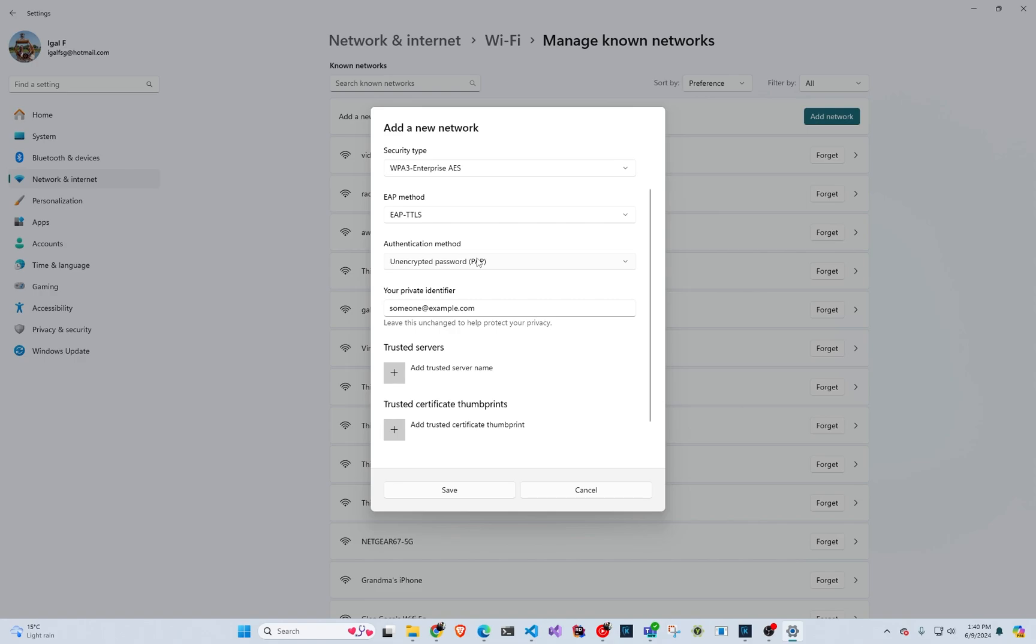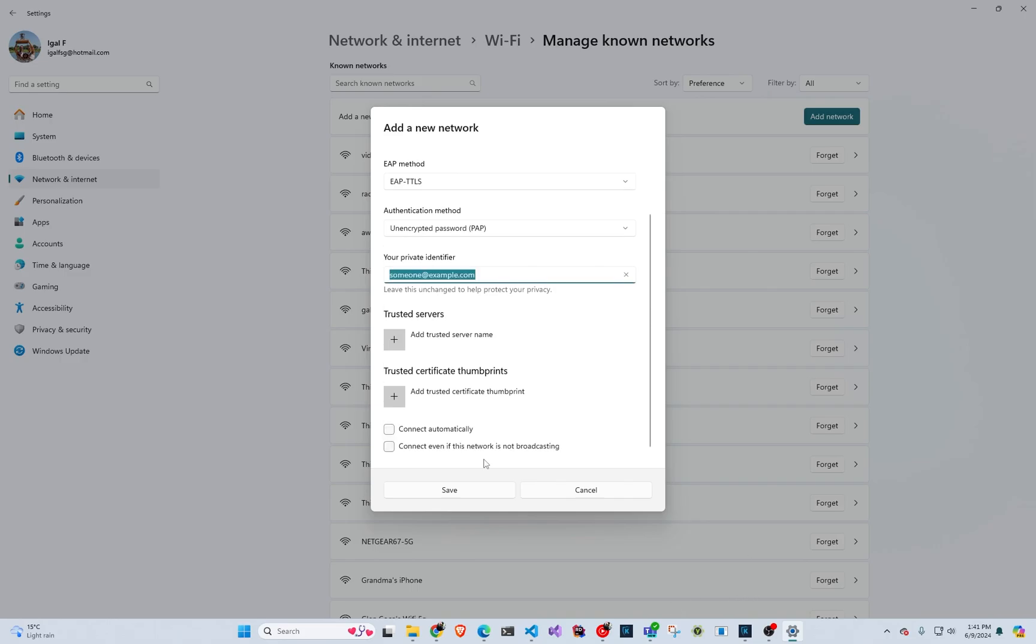And even though it says unencrypted password, it is encrypted by the tunnel of TLS, of EAP TTLS. So it's unencrypted inside the tunnel. And this is what is required for Entra ID. So in here, I'm just going to click save.